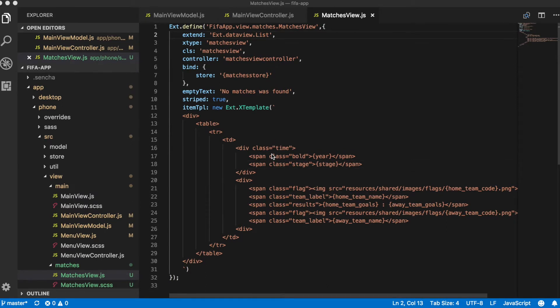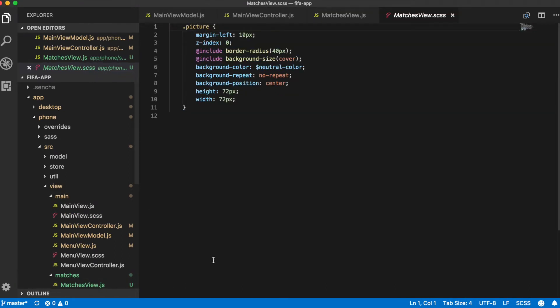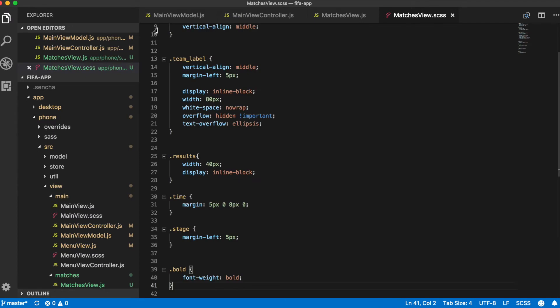And the last thing that we need to do is to define styles that we have used in our template. So let's go to matches view SCSS file and define all these styles.